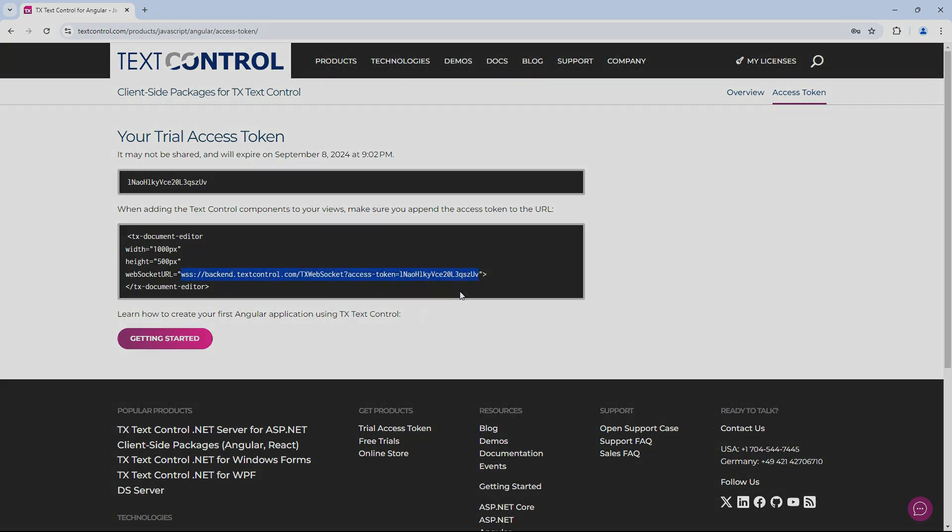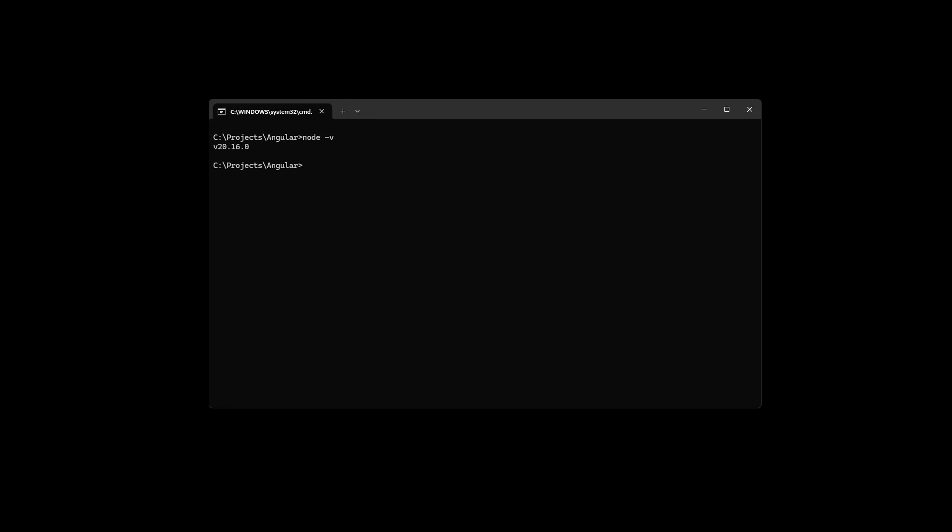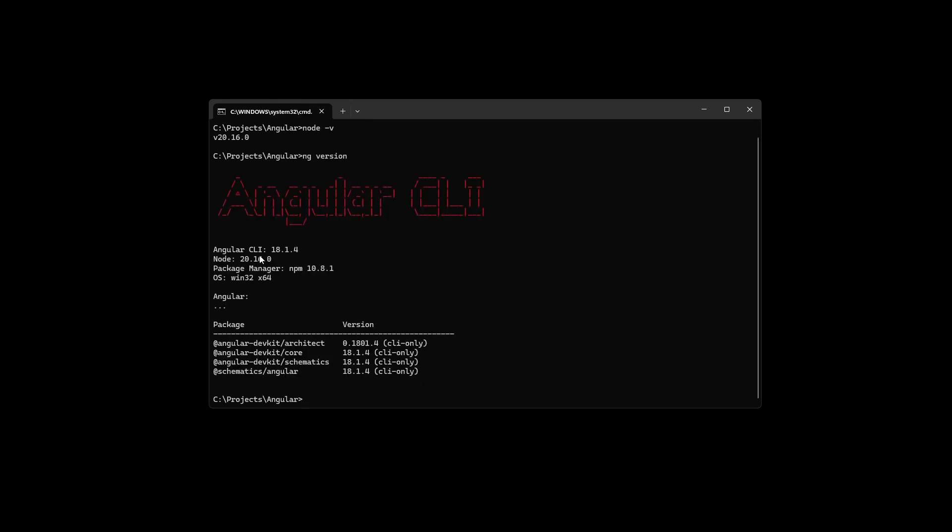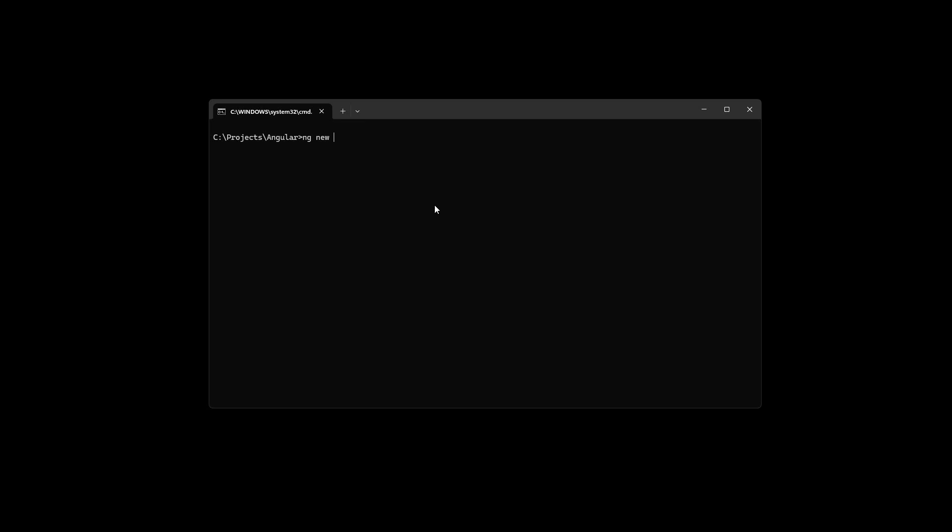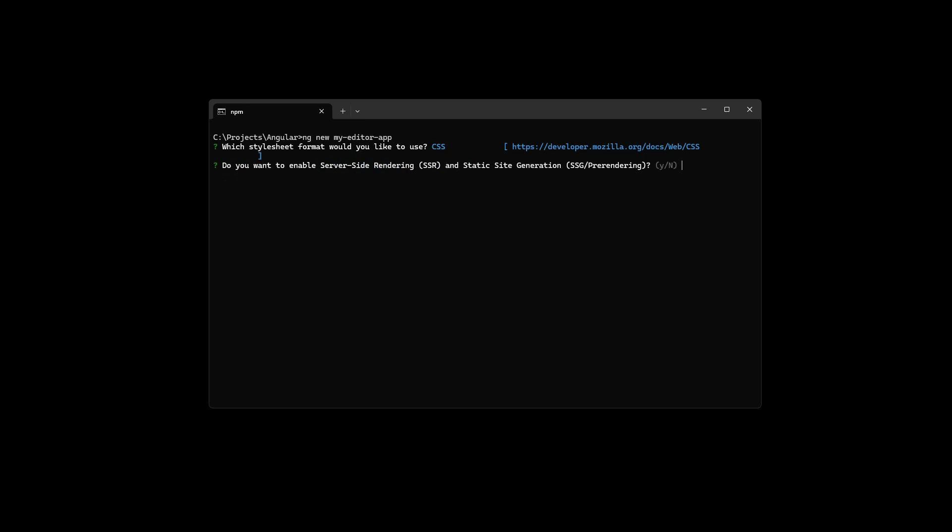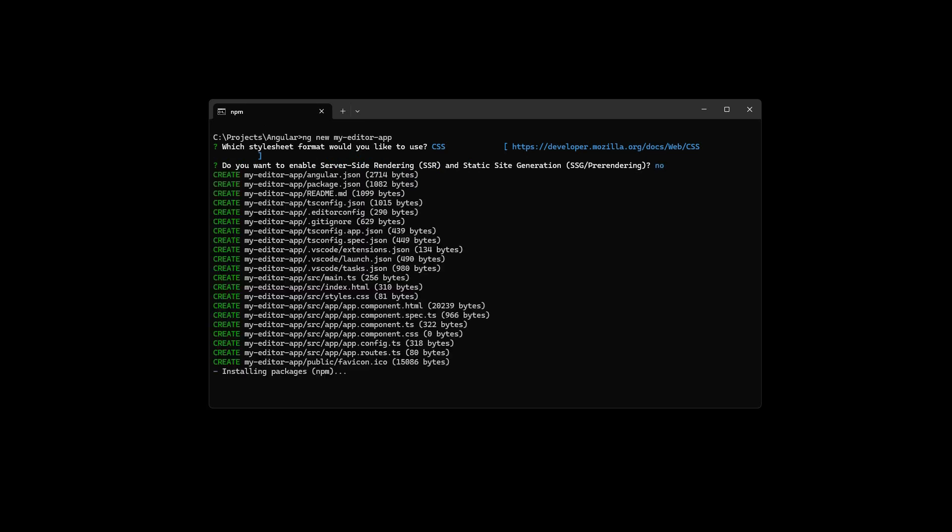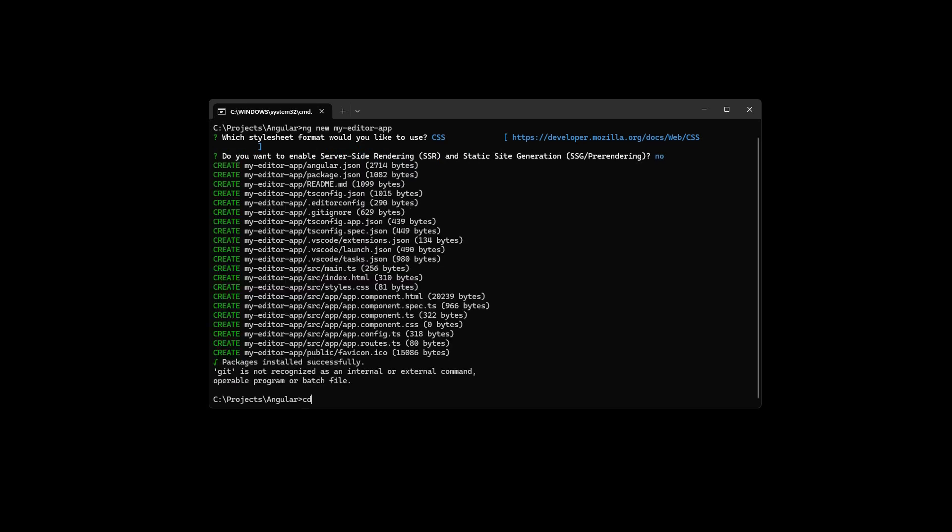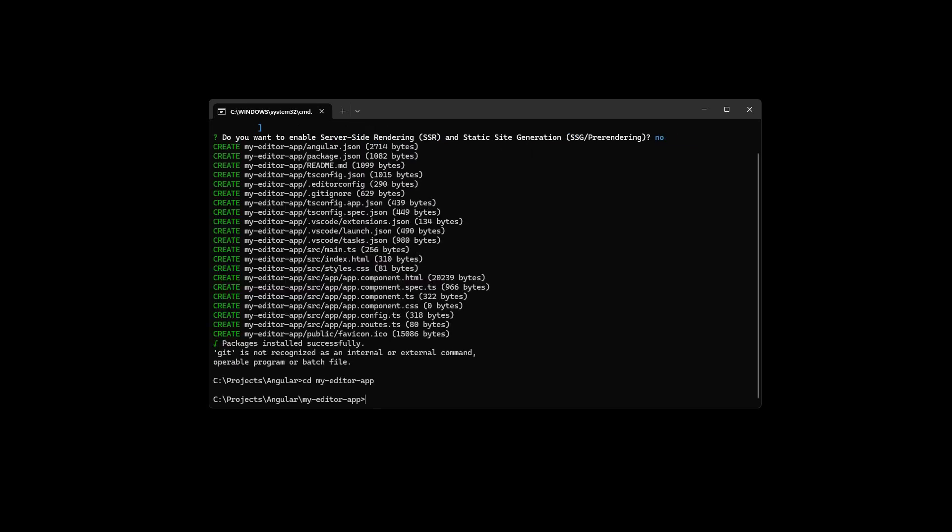Open a command prompt and navigate to a folder where you want to create your application. To run these tutorials, you must have Node.js and Angular installed. Now create a new application by typing ng new, followed by the project name. Select CSS as the stylesheet format and select N to disable SSR.